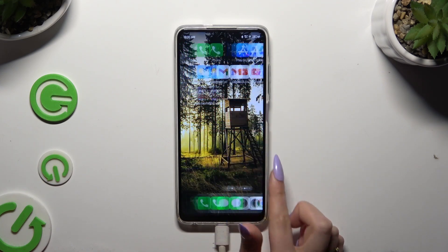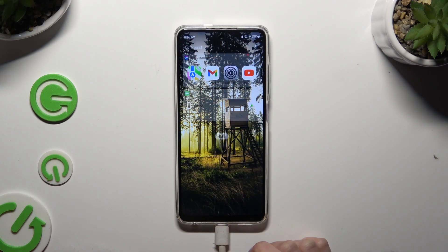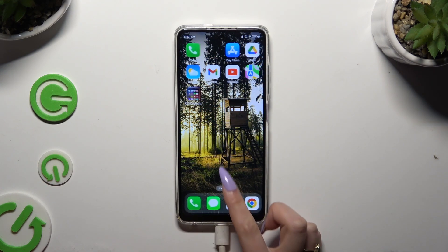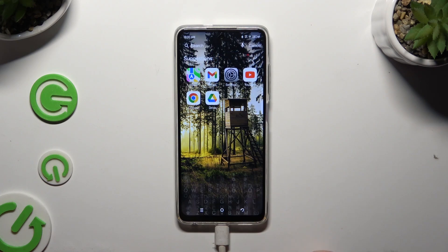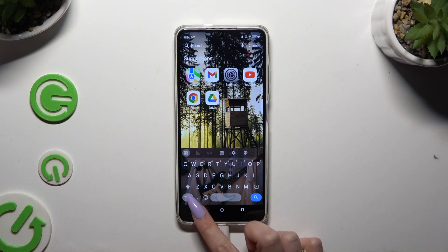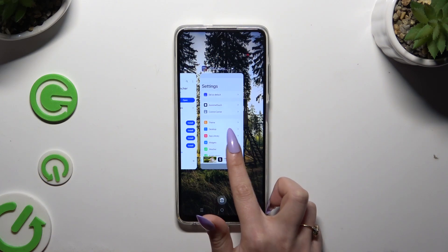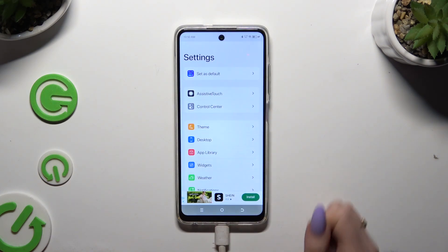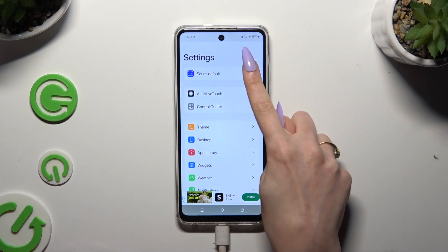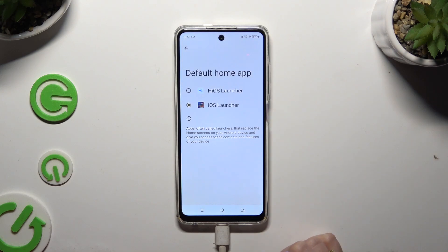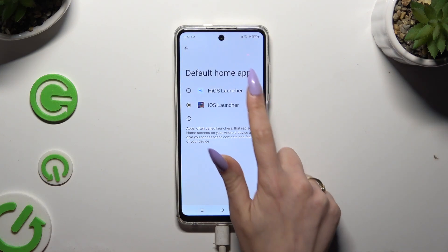If you wish to switch between your layouts, you can always do that by accessing the same app. Click on Set as Default and tap on your Default Launcher.